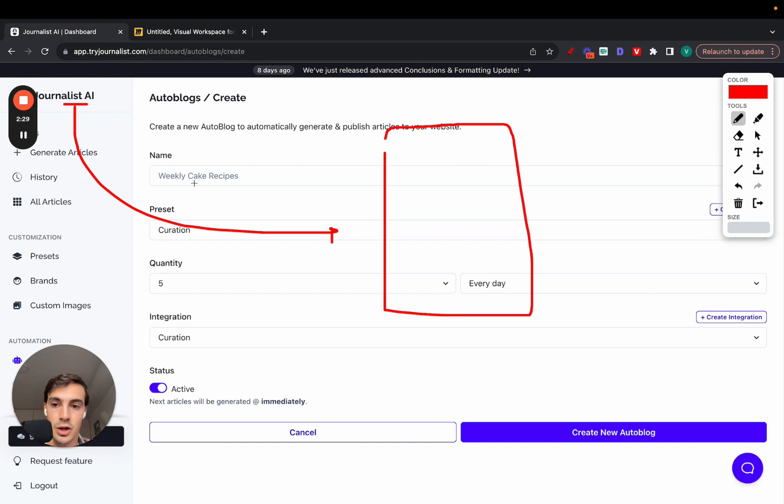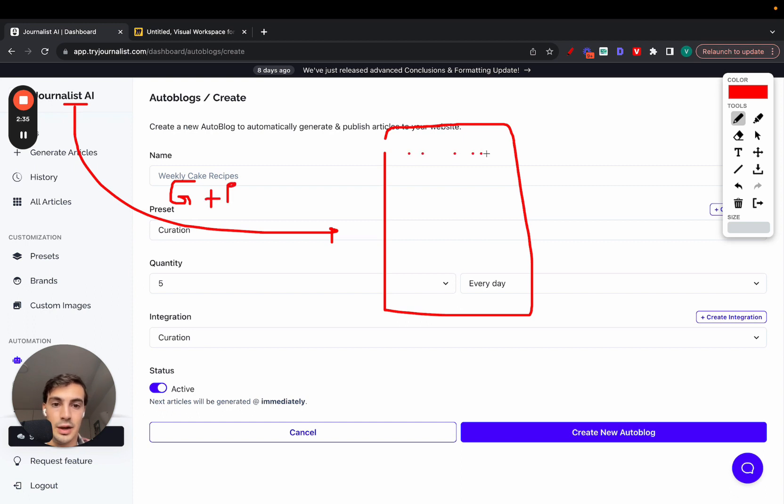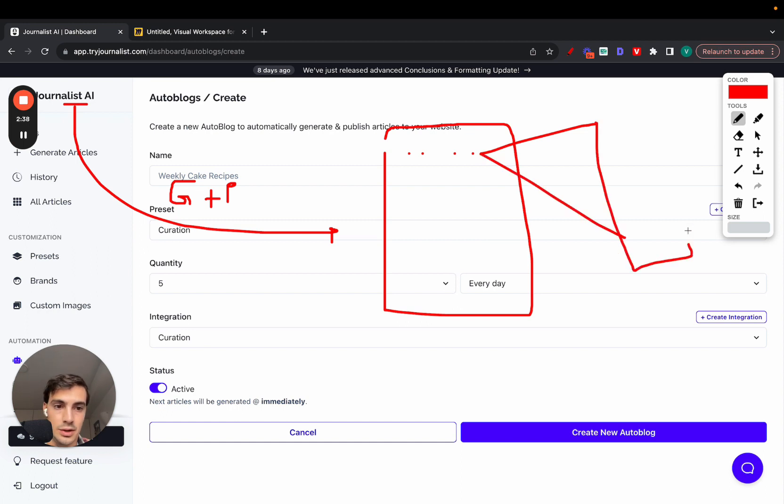What this will do is you're connecting Journalist AI with your blog, your integration - can be WordPress, Shopify, whatever - and every single day it's going to be generating plus publishing five articles to your blog.